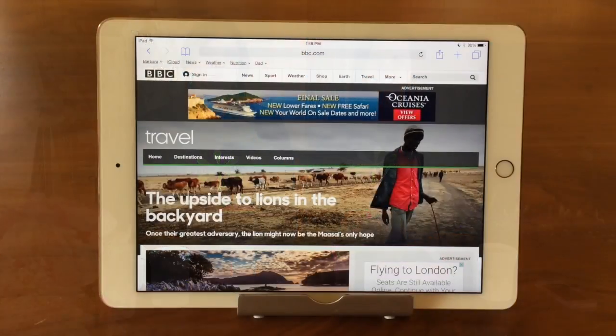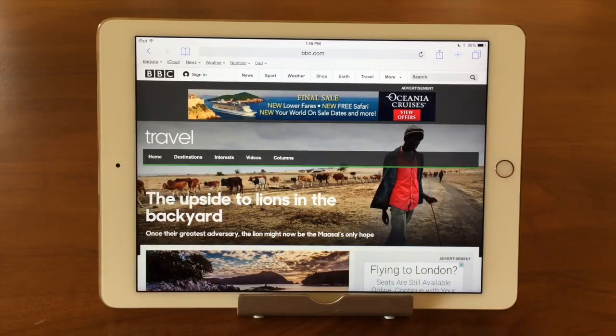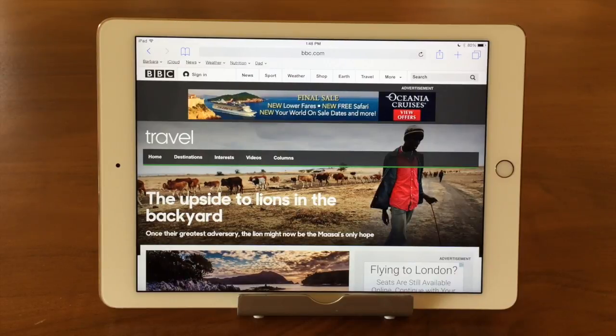Hi, I'm Barbara and I'm Karen and we're the Sink Sisters. This is our tech bit on the Safari app sharing and printing.